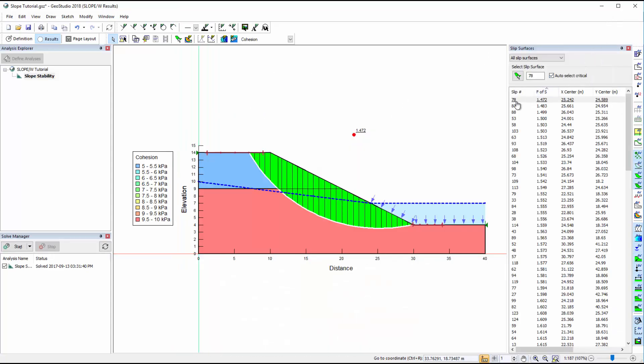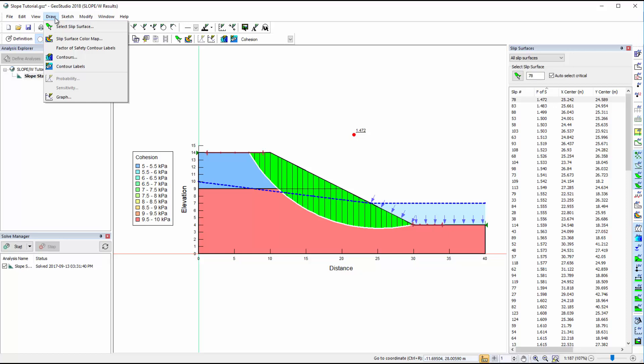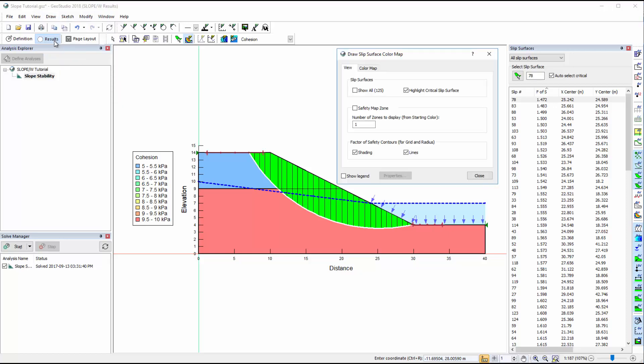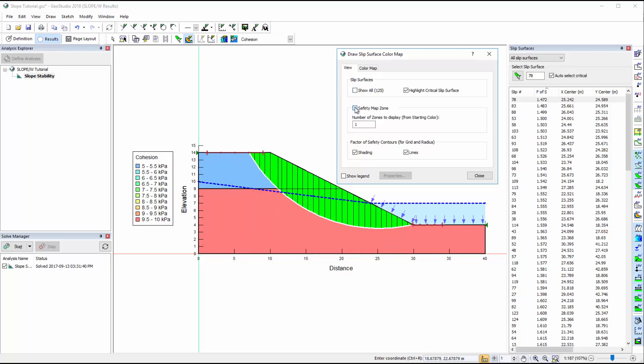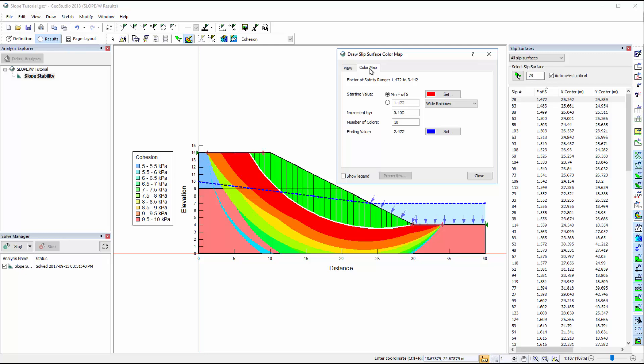So far we have only viewed one slip surface at a time. However, we can activate multiple slip surfaces by going to Draw Slip Surface Color Map and selecting Show All. In this window we can also choose to view the color map for the computed factors of safety. This color map helps to visualize a failure zone composed of slip surfaces with a similar factor of safety. The properties of the slip surface color map may be adjusted in the second tab.